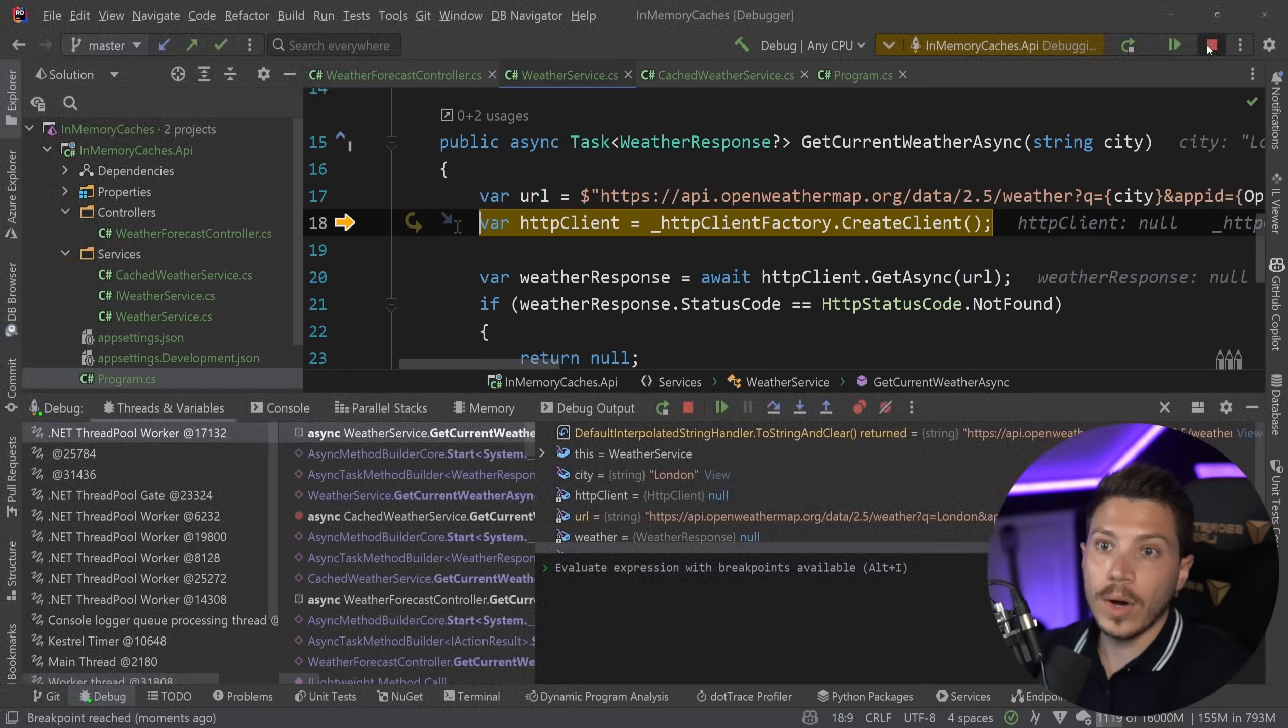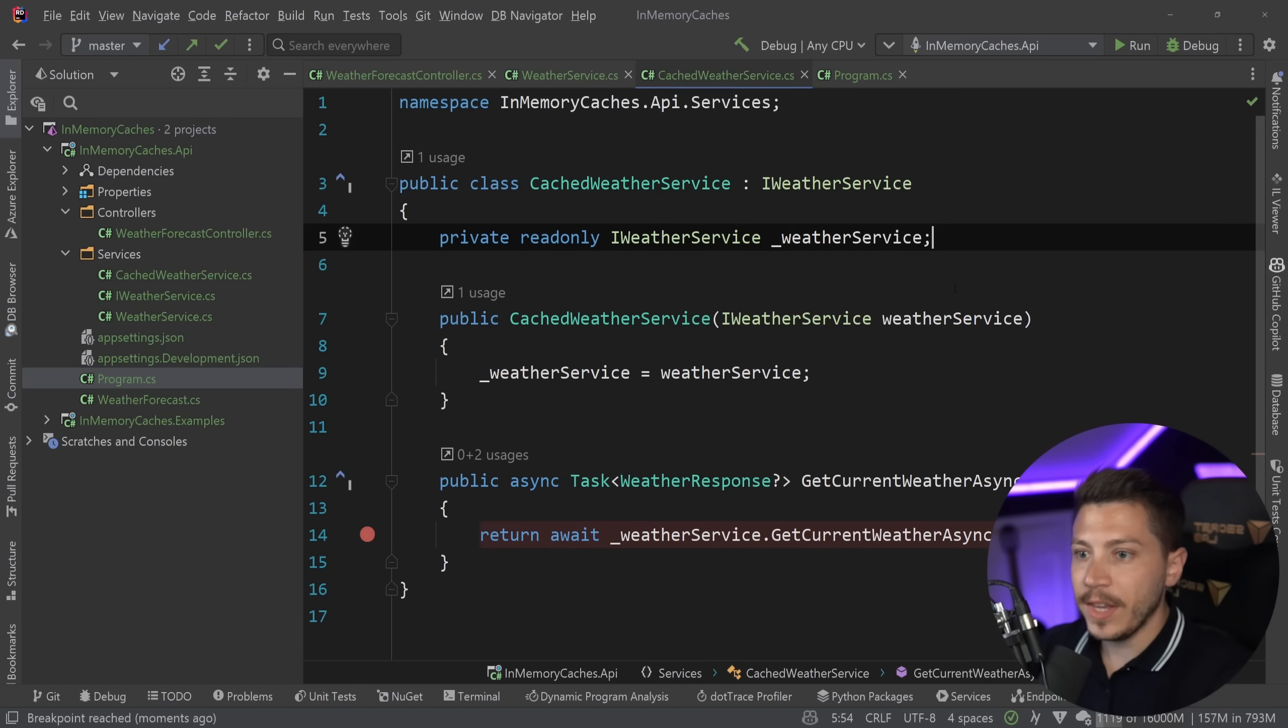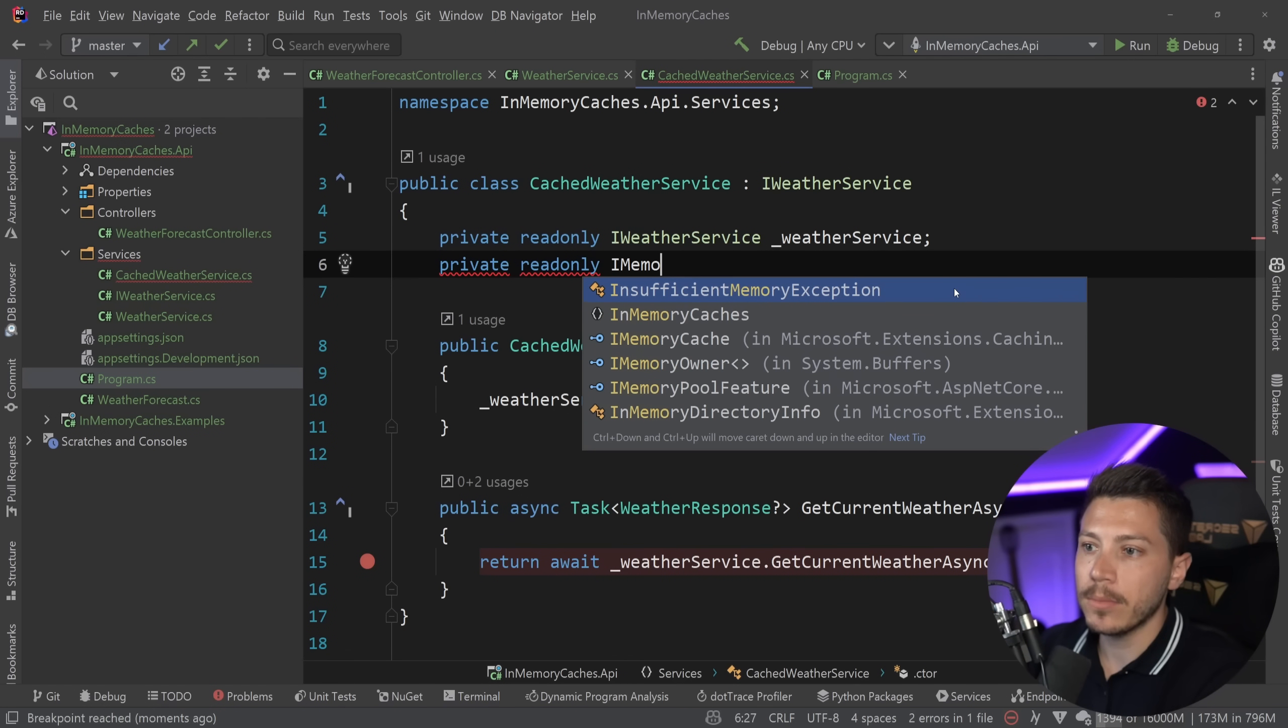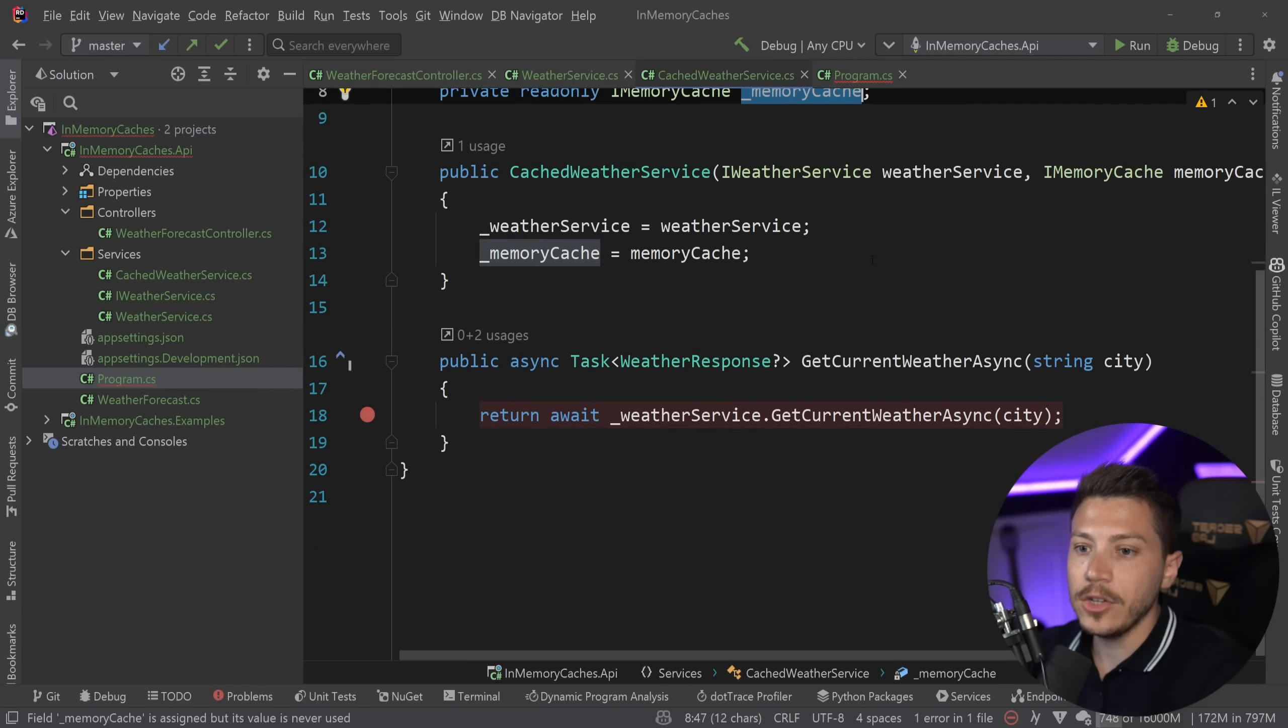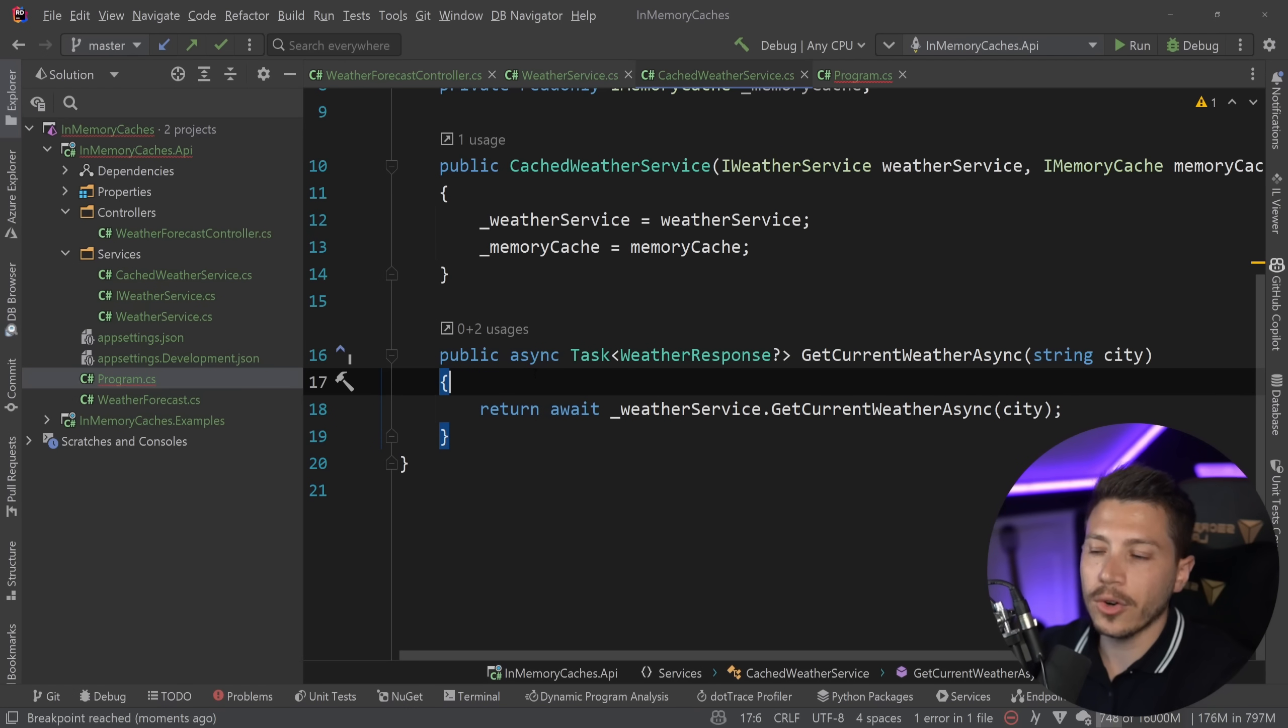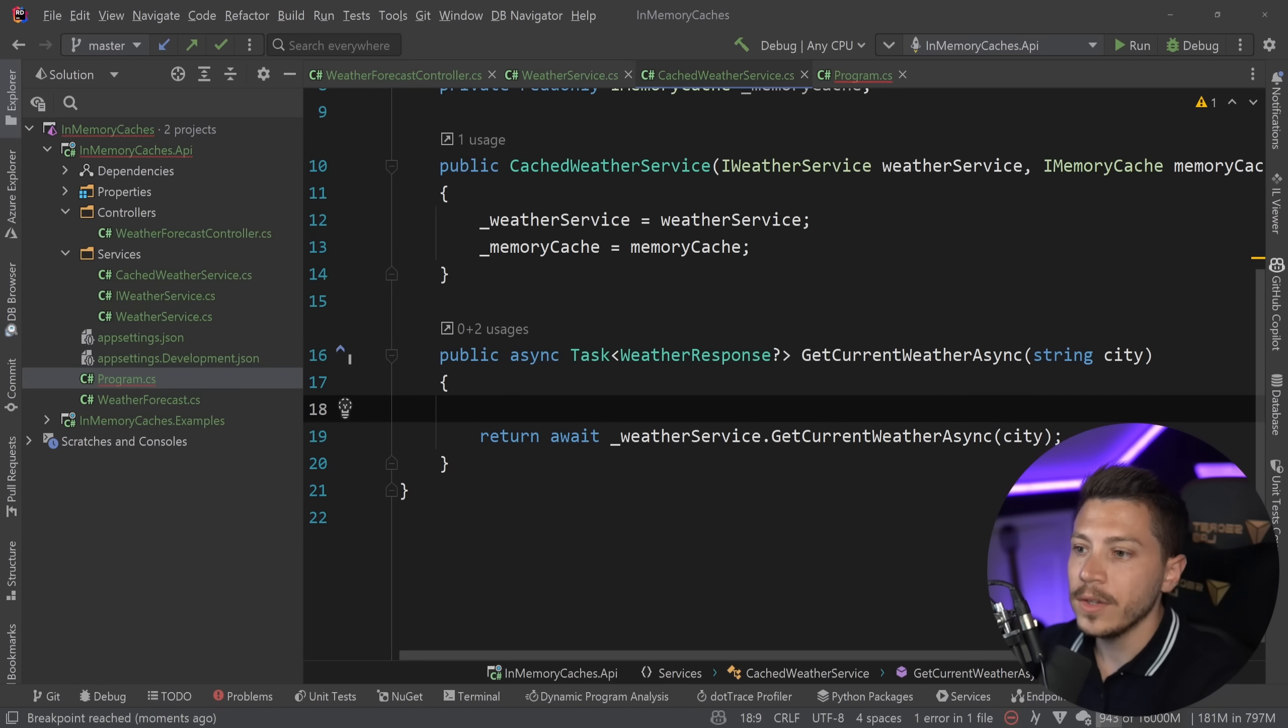So what we can do now, and that's a no brainer at this point, is we can inject the built in memory cache. So iMemoryCache and then memory cache over here. And then what we can do is use the city name as the key and then cache it for, let's say, five, ten minutes, whatever you want to cache it for.